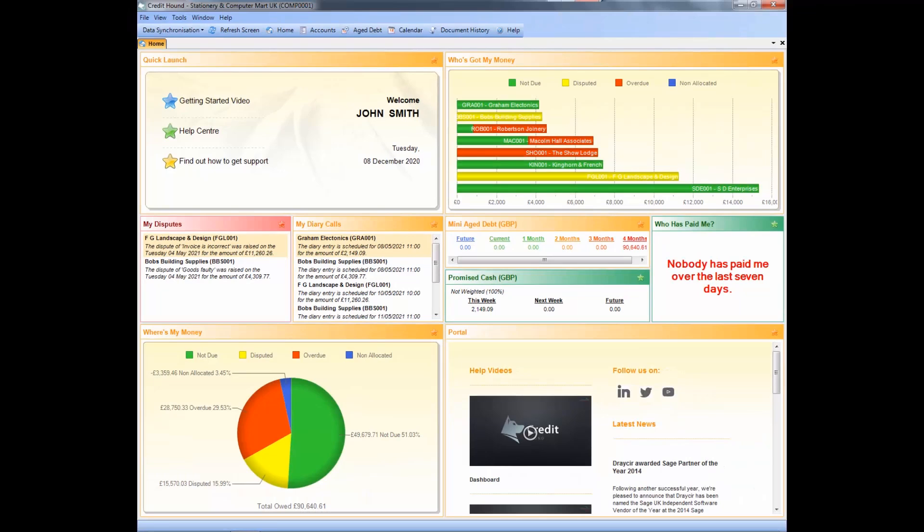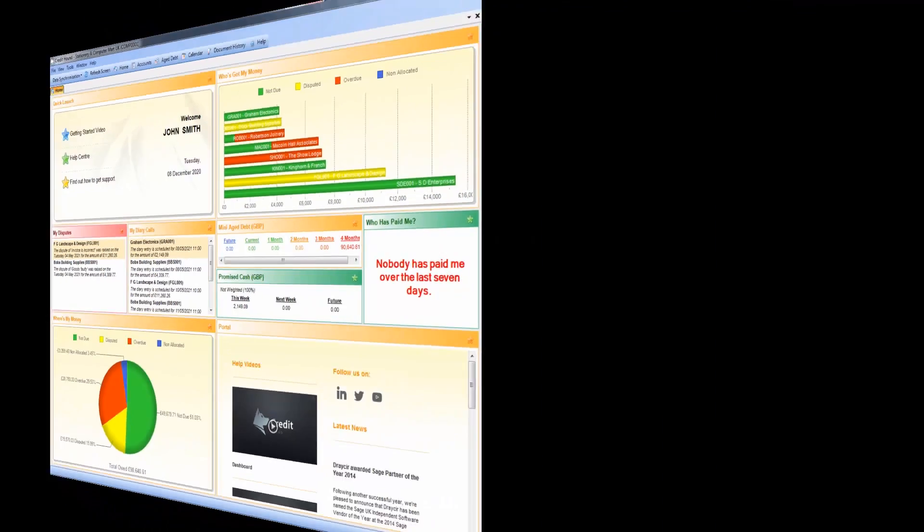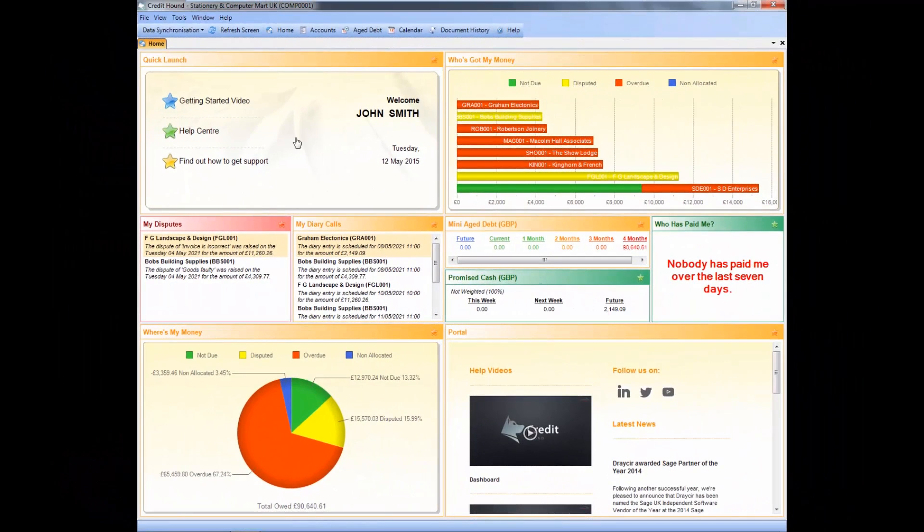Key features in Credit Hound Express are shown via the dashboard, so it's easy to navigate around what you want, including who's got my money, who has paid me, and much more.